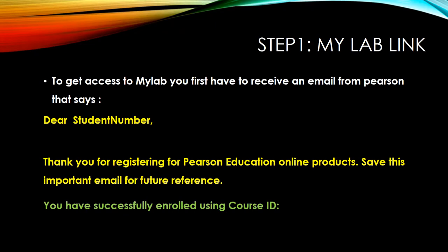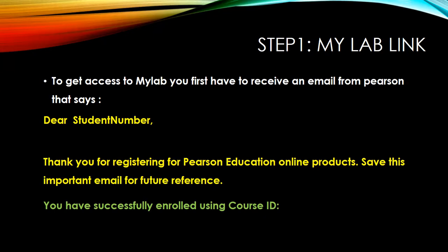The first step is to get the link from Pearson. The link will look something like this. It will say, Dear Student. It will write your student number there. So it's Dear Student. If your student number is 1 million or 10 million, then it will say, Dear 10 million. Thank you for registering for Pearson Education Online products. Save this important email for future reference. You have successfully enrolled using course ID. So the next slide will show you the email that I received to get access to MyLab this year.